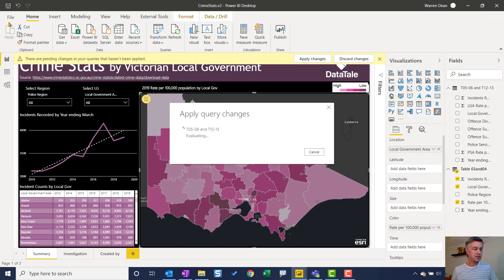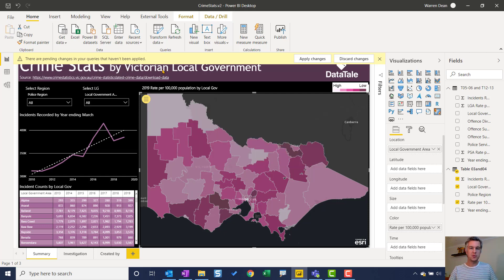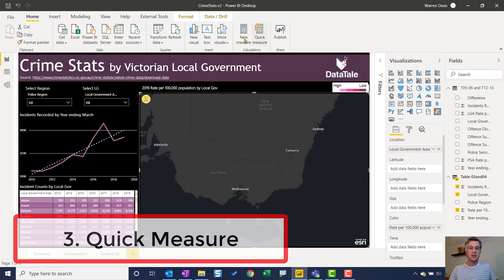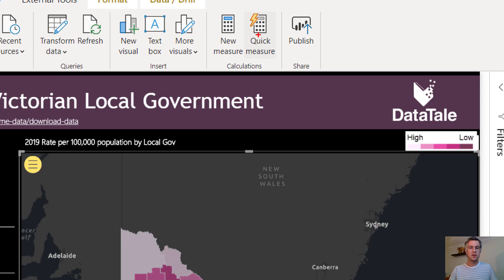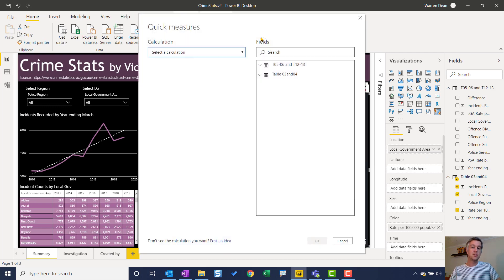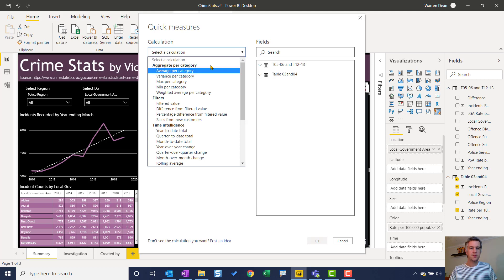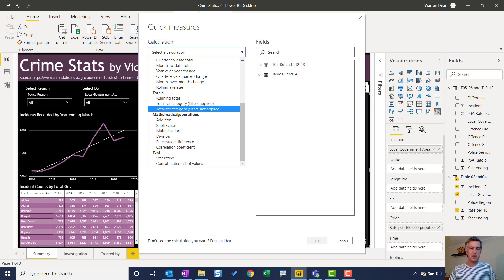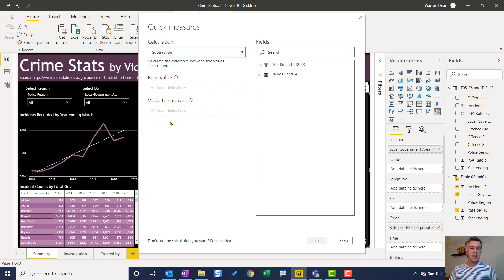The third tip I want to show you is very similar to Column from Examples, but it is Quick Measures. So if you've created a measure, the option we have is Quick Measures — a really good way to avoid writing DAX. There are examples in here: aggregations, filters, time intelligence, totals, mathematical operations. If I give a very simple example, I can select 'Subtraction' and it tells you what fields you need — it's all drag and drop, which is great.